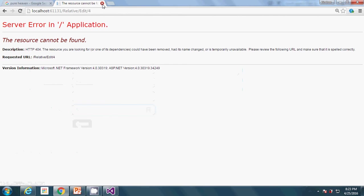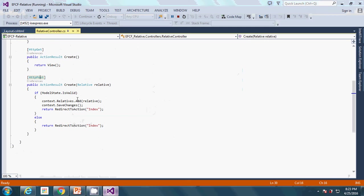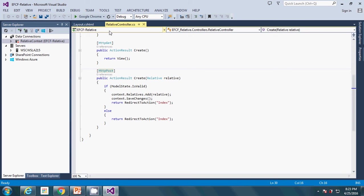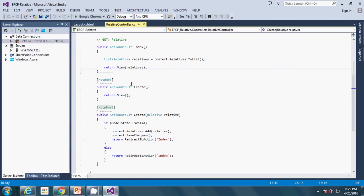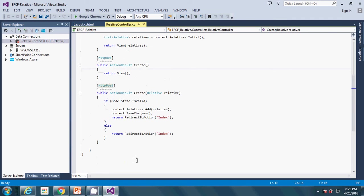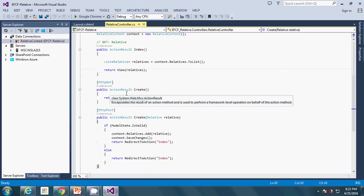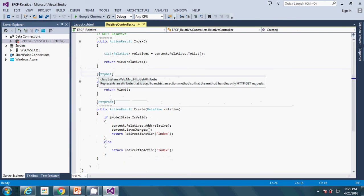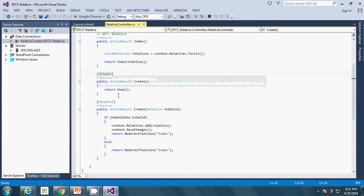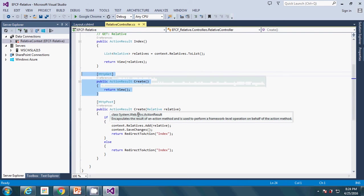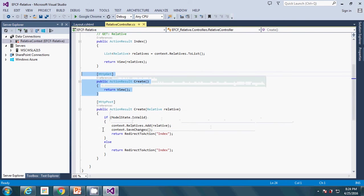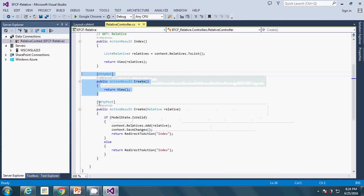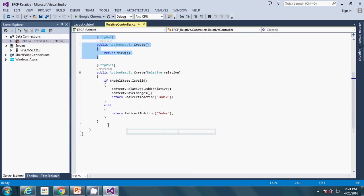Let's discuss and demonstrate how to add the edit functionality to this project. We open our controller. Take note that when we wrote the function to add a record, we had two action results. The first one uses HTTP GET method to display an empty view with blank text fields. The second method with the same name Create is HTTP POST, which grabs what has been entered and saves it back into the database.